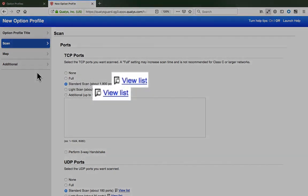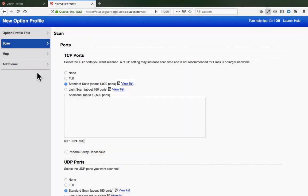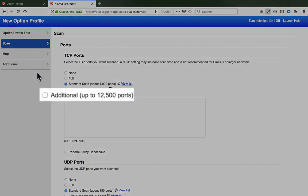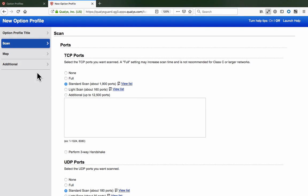Click the View List link to identify the exact port numbers targeted by the Standard and Light Scan options, and then use the Additional checkbox to add any additional port numbers you may need. Although the TCP protocol is connection oriented, the task of port scanning, discovering which ports are open, does not require the completion of a TCP three-way handshake. After receiving an acknowledgement from an open port on the target host, the Qualys scanner will follow with a reset packet, instead of the final acknowledgement, or what is called a half-open SYN scan.